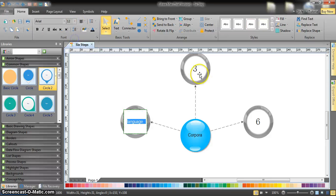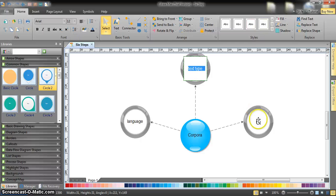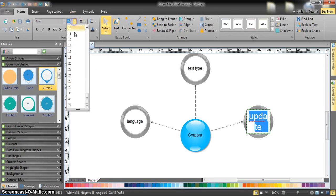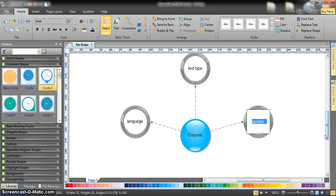Let's choose a topic — for example, Corpora. Corpora can be divided into many types according to three things: first, according to Language; second, according to Text Type; and third, according to Update. We can check the spelling later. So we have three main divisions for Corpora — Language, Text Type, and Update.